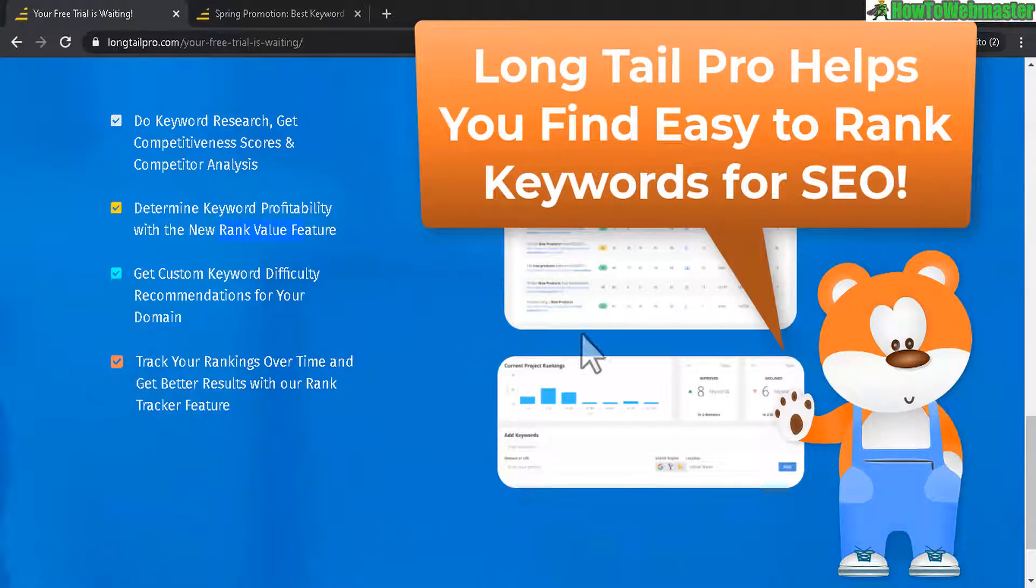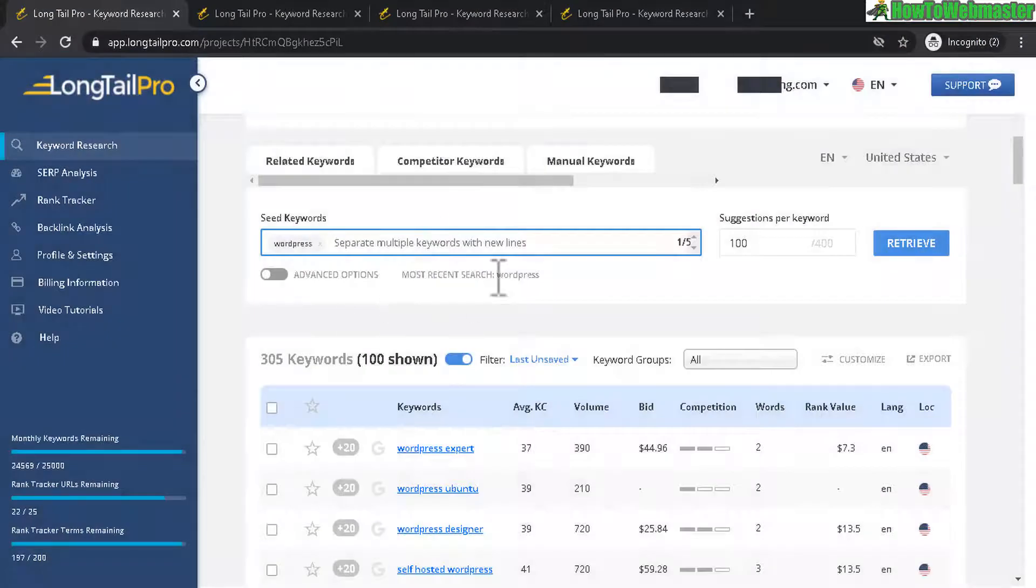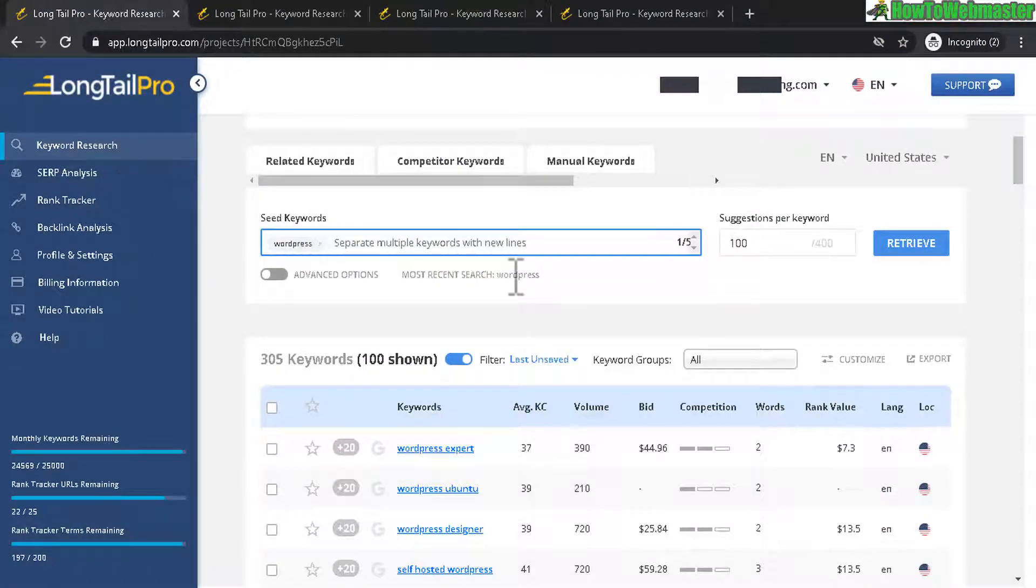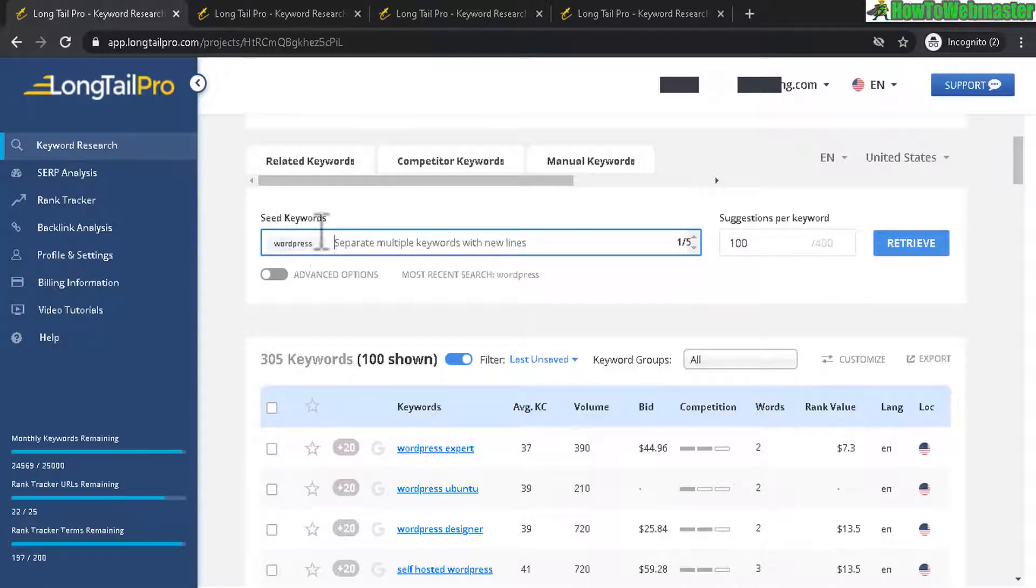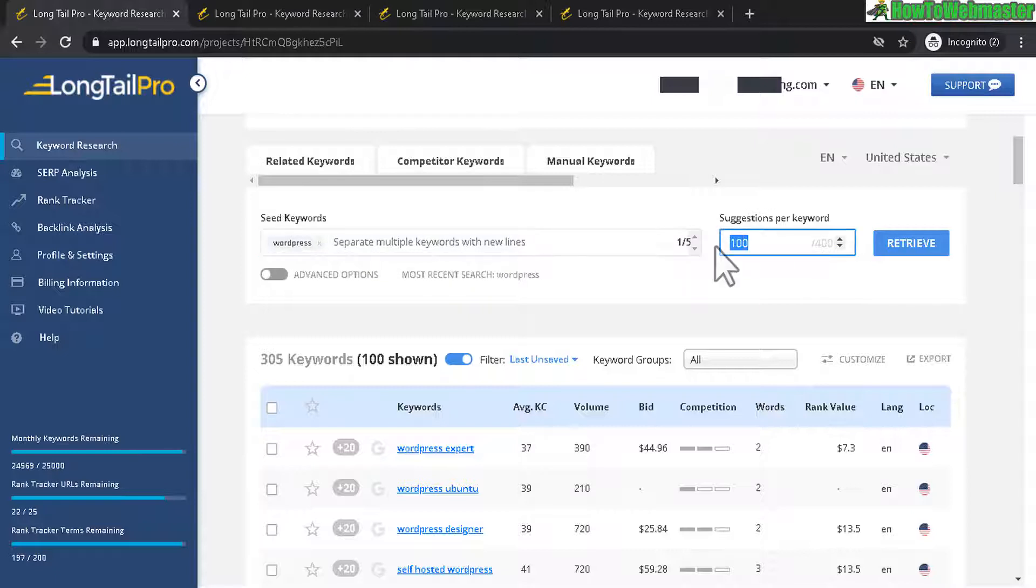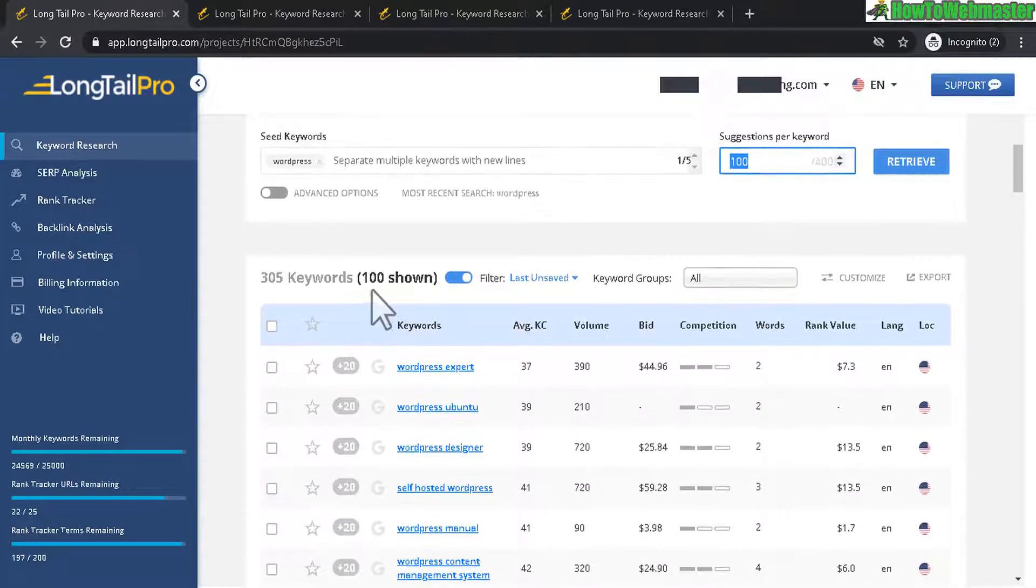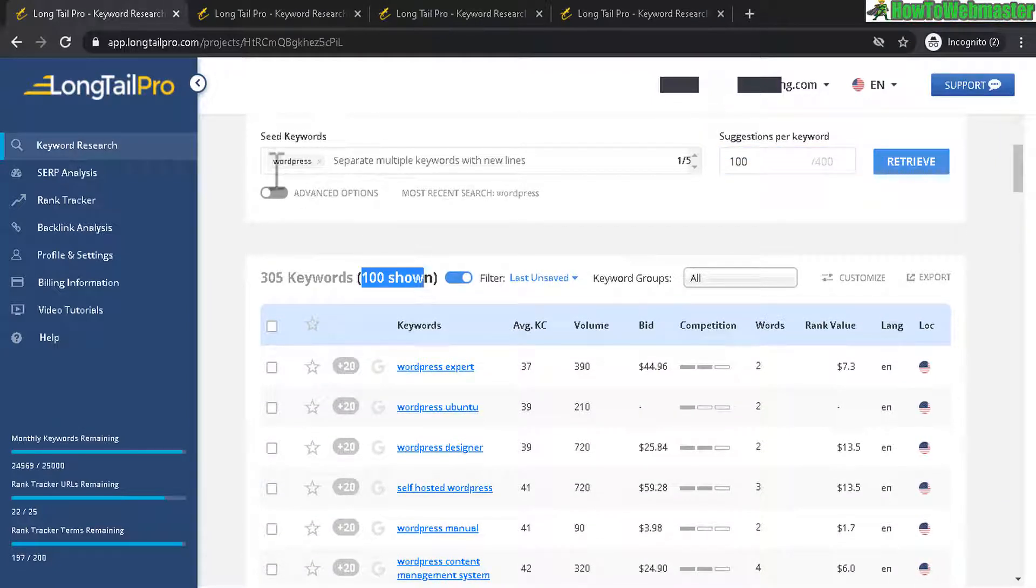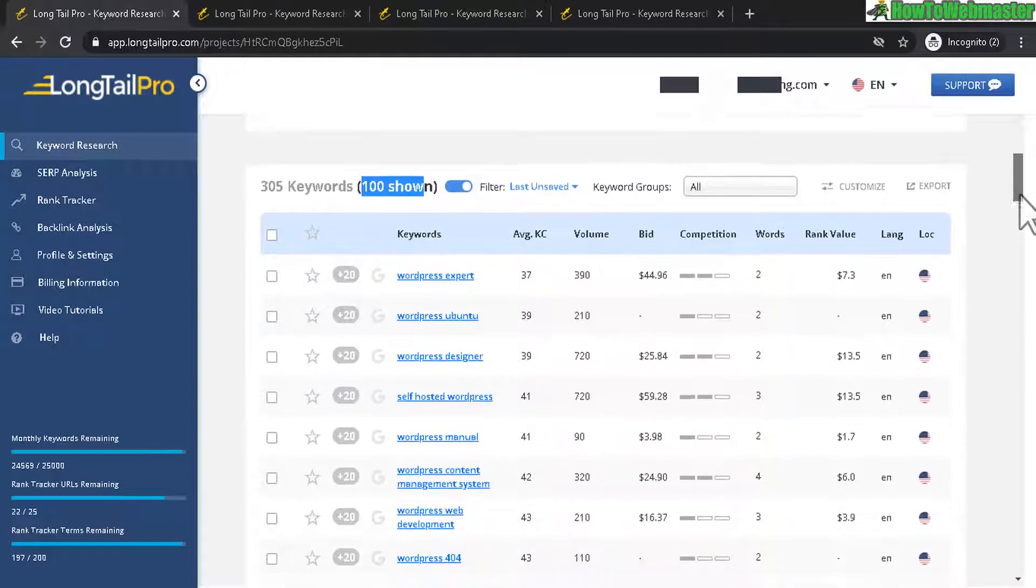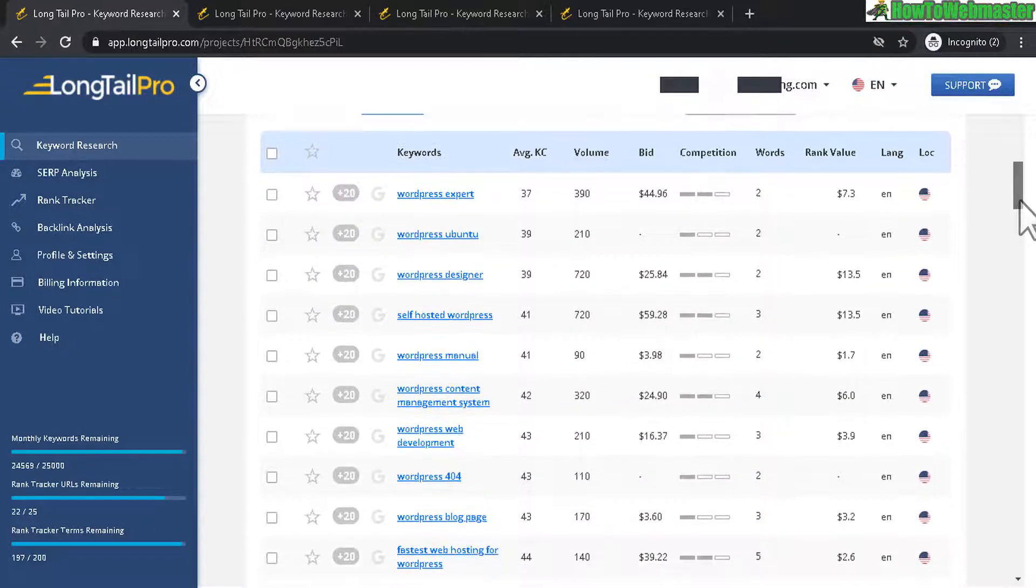Let's head back to the dashboard here. The main thing is the keyword research. That's the most important feature. And on this page, you type in your seed keywords. For example, here I have WordPress. And then you can select how many keywords you want. Suggestions for your main keyword. So right here in this example, we have 100 shown keywords for WordPress related. And here's what it looks like.